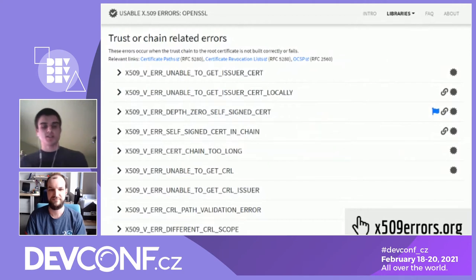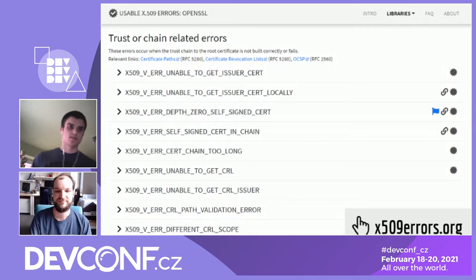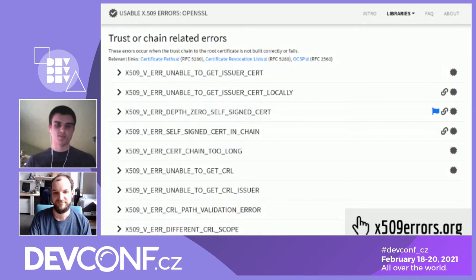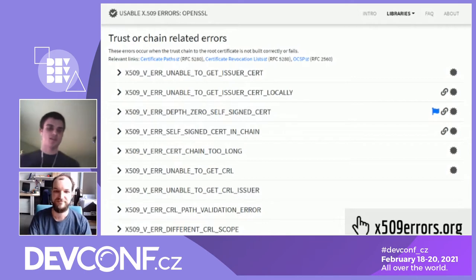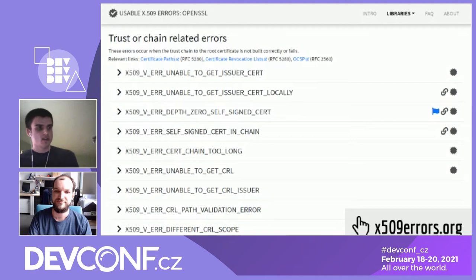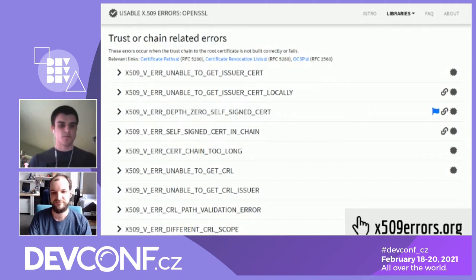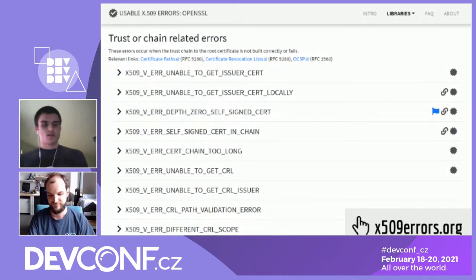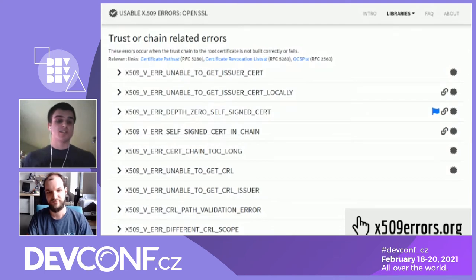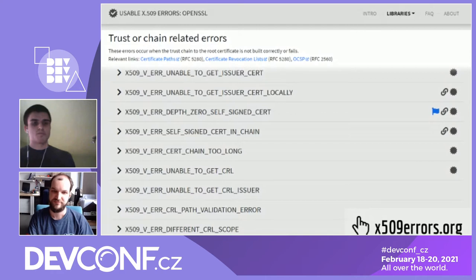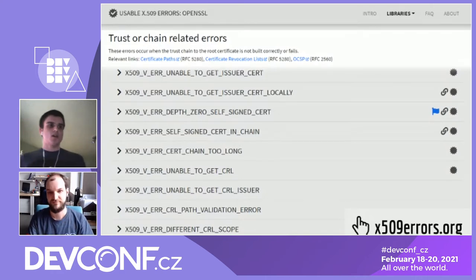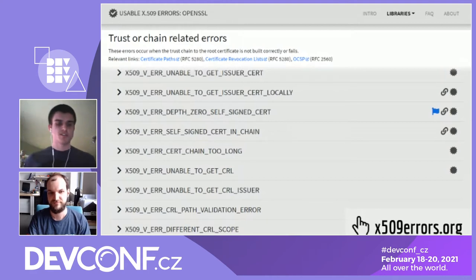The website lists errors from four different TLS libraries: OpenSSL, EmbedTLS, Botan, and GnuTLS. Whenever you work with certificate validation and encounter some error, you can find the error here. The errors are also grouped by categories depending on how the specific error can occur — for example, trust or chain related errors that happen during the building of the path. We also provide relevant links to various documents, for example RFCs, manual pages, or the official documentation, because we cannot show you everything but we can point developers in the right direction.